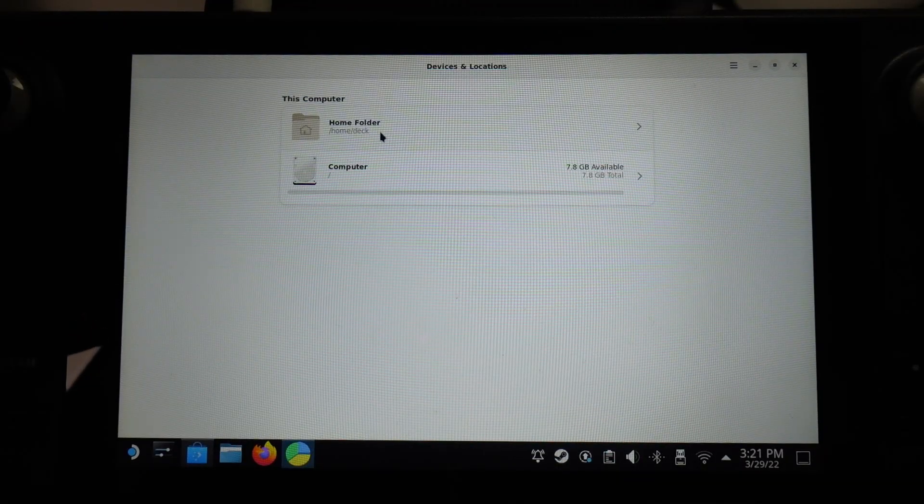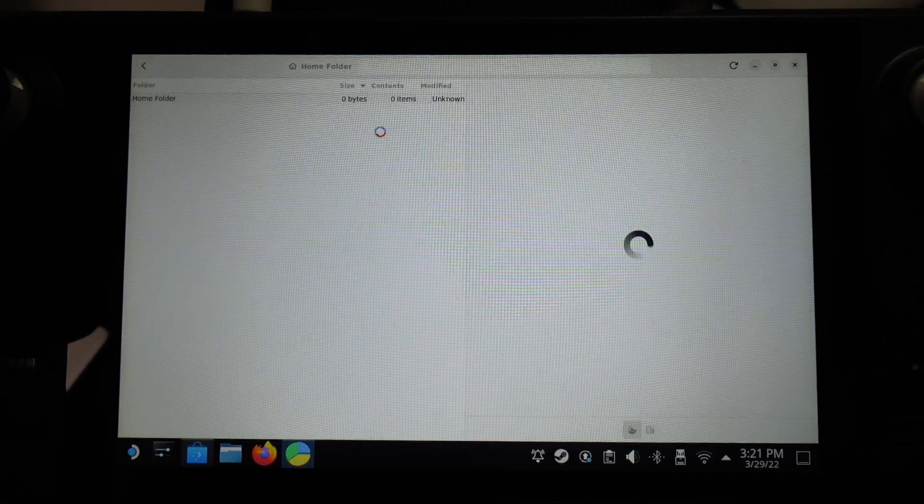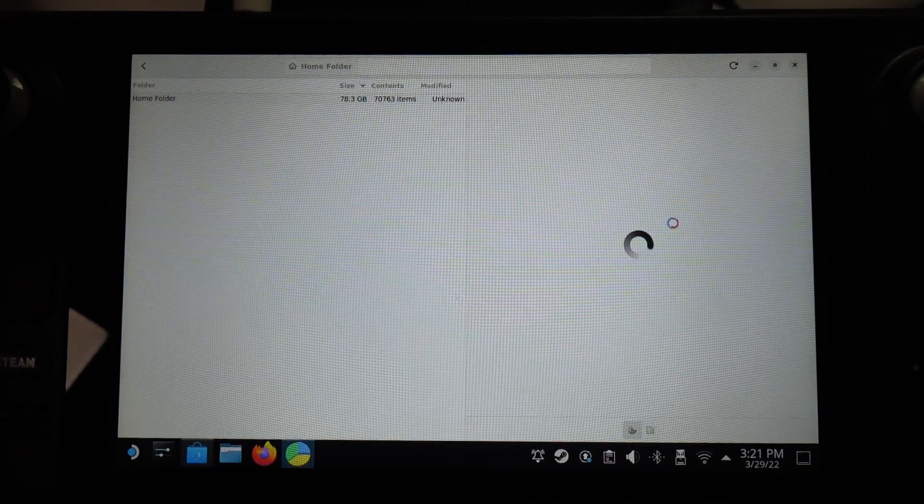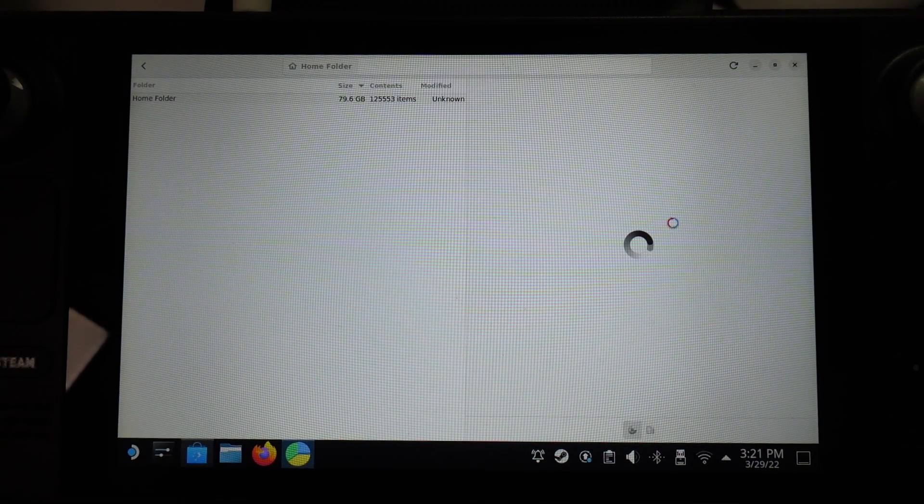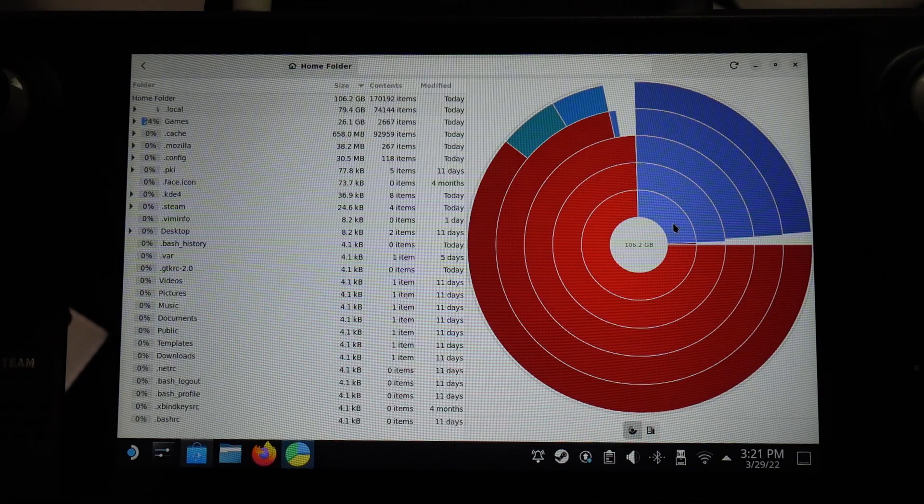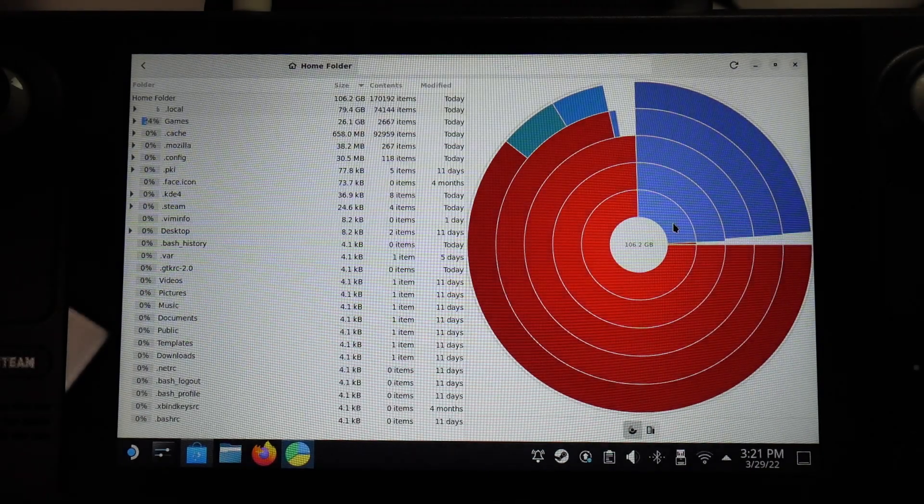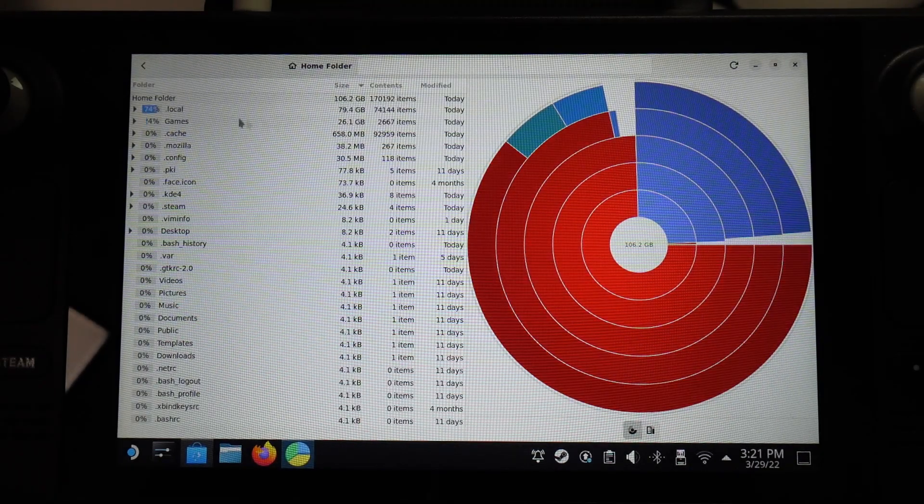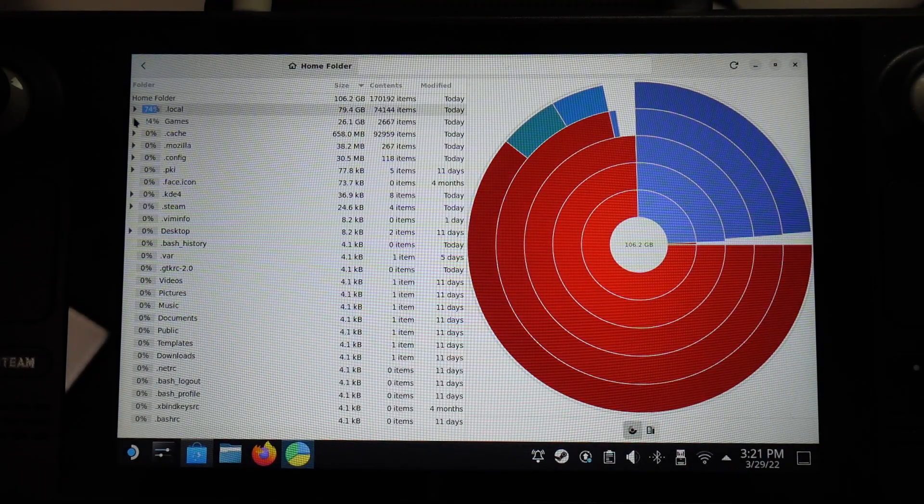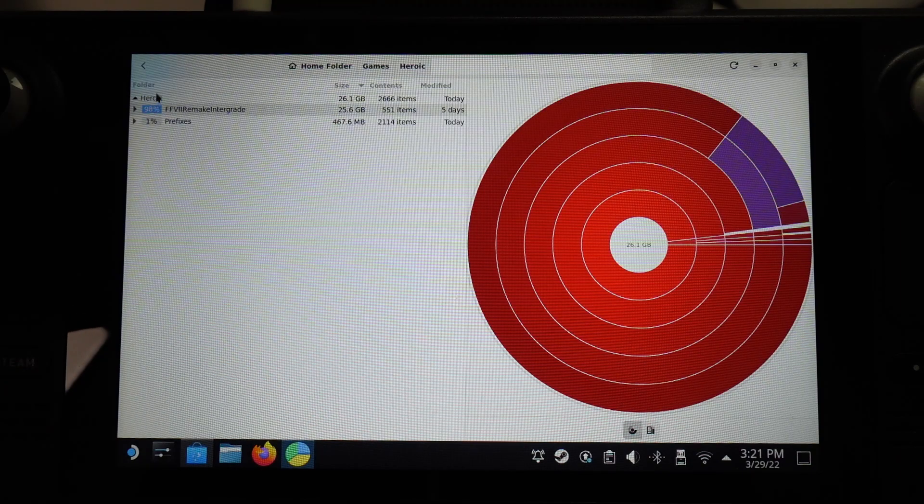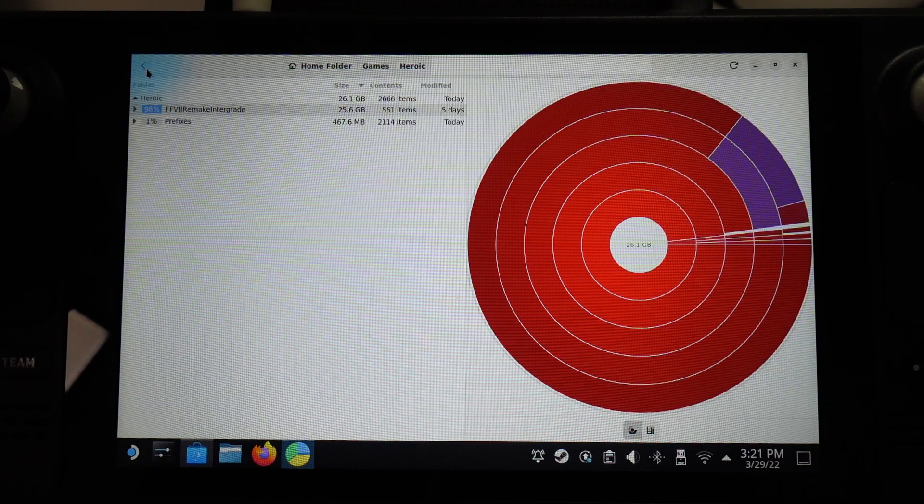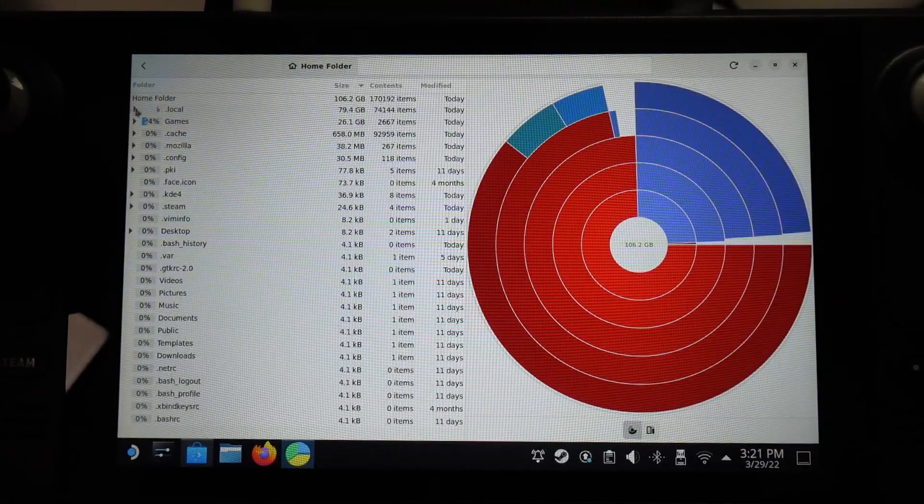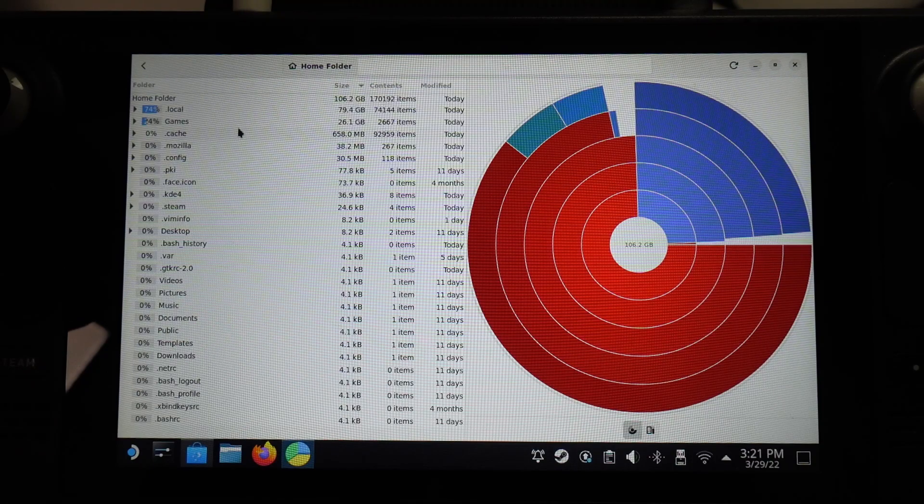Basically what I want to do is tap on the home folder here, and then if we have any software that's installed on the internal solid-state drive, this is going to help us visualize where that space is being used up. For example here, I've got a lot of games installed under Heroic, so a large percentage of my data is kept there.